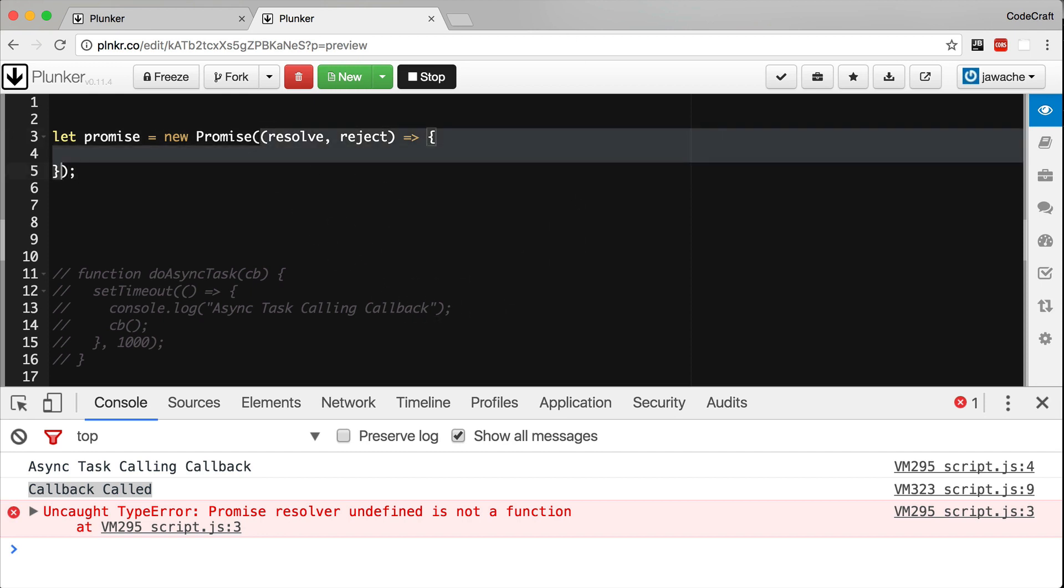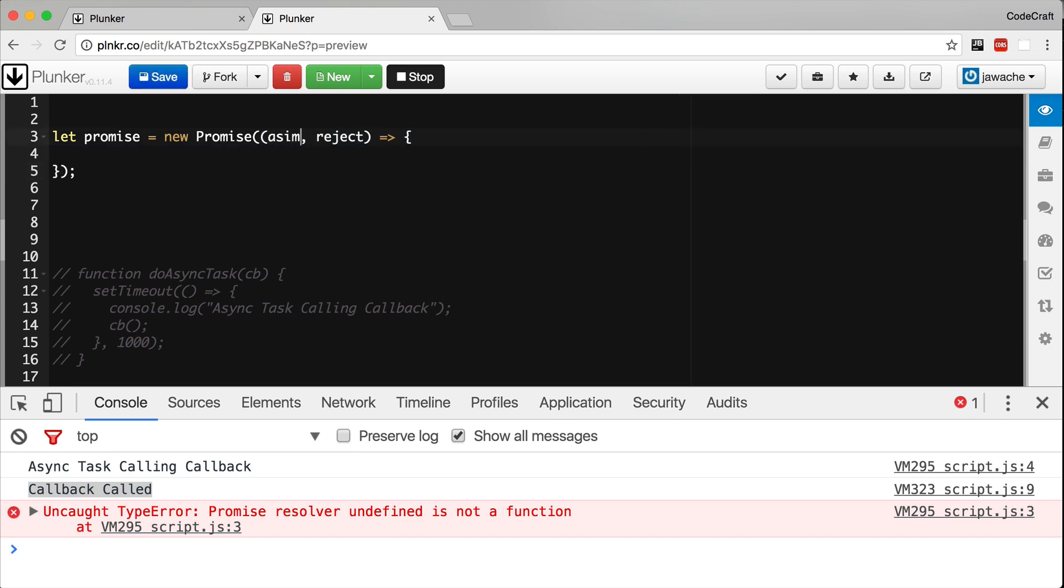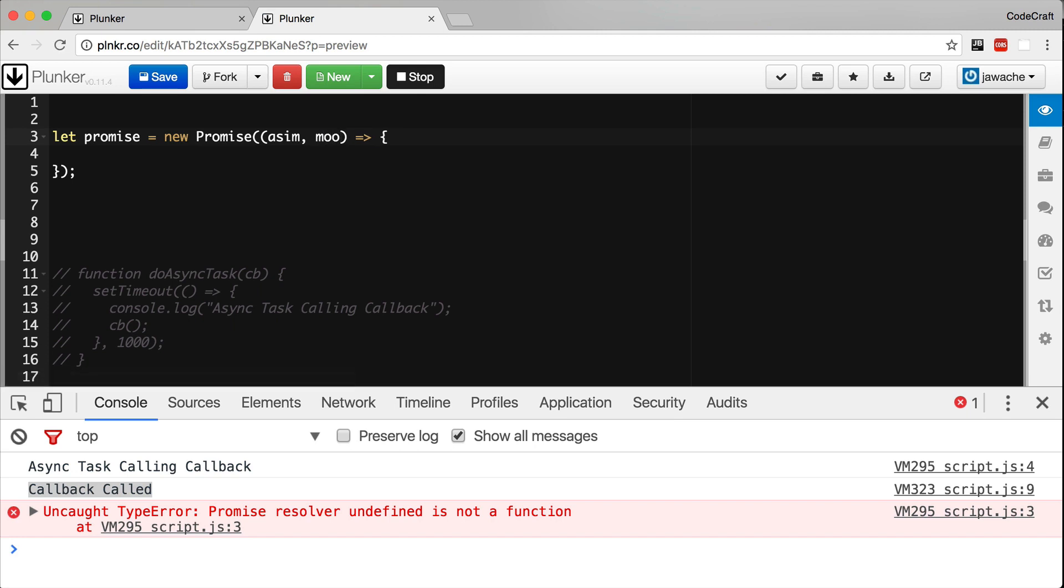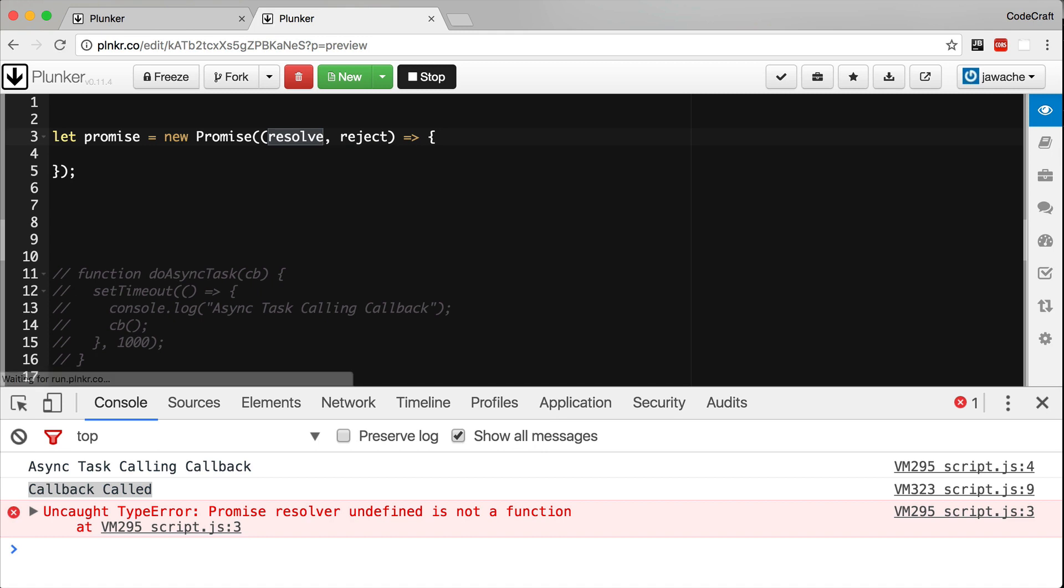We pass to promise an inner function as the first parameter. And this inner function takes two arguments, resolve and reject. Since we are defining the function ourselves, we can call these arguments whatever we want. But the convention is to call them resolve and reject.